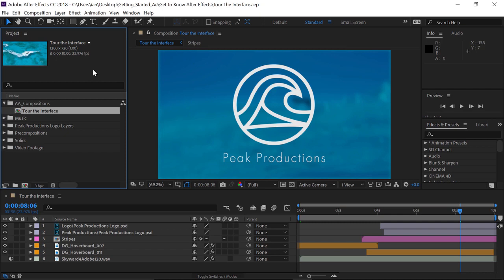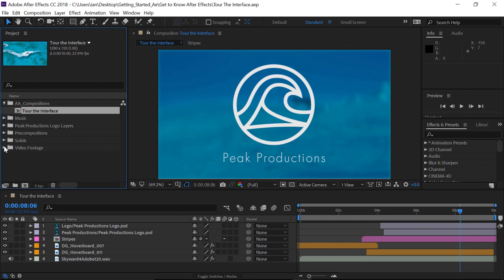Now, the project panel is where you'll import and organize all the elements you'll be using to build your After Effects projects. In this project, I've already organized everything into folders. So, I'm going to go down to the bottom folder where it says video footage, and to look in that folder, I'll click the triangle to the left of the folder.